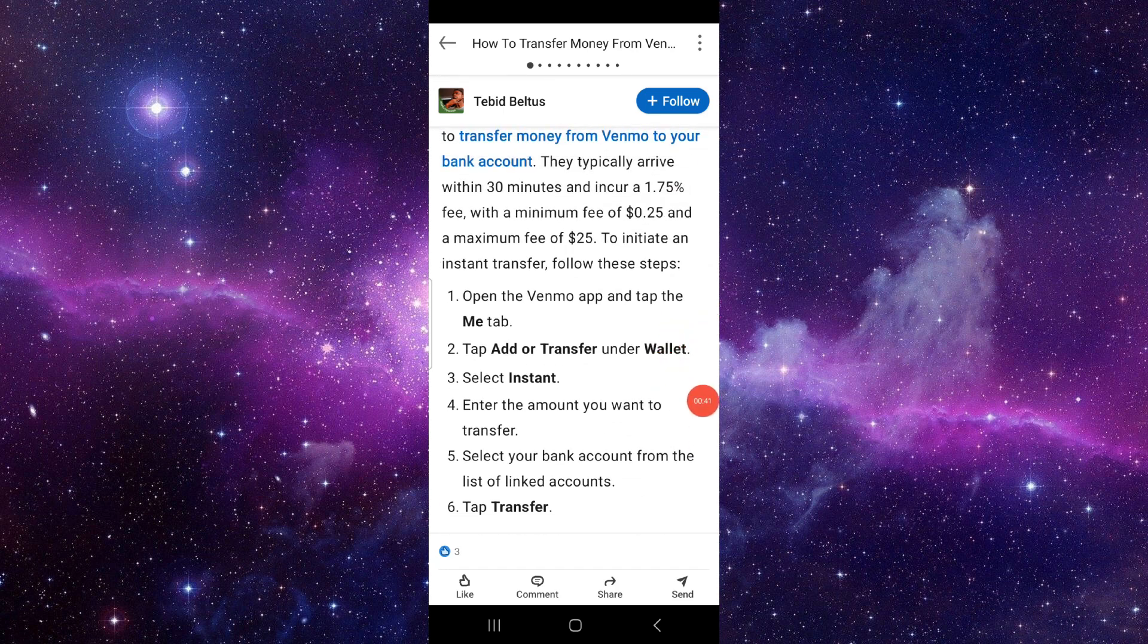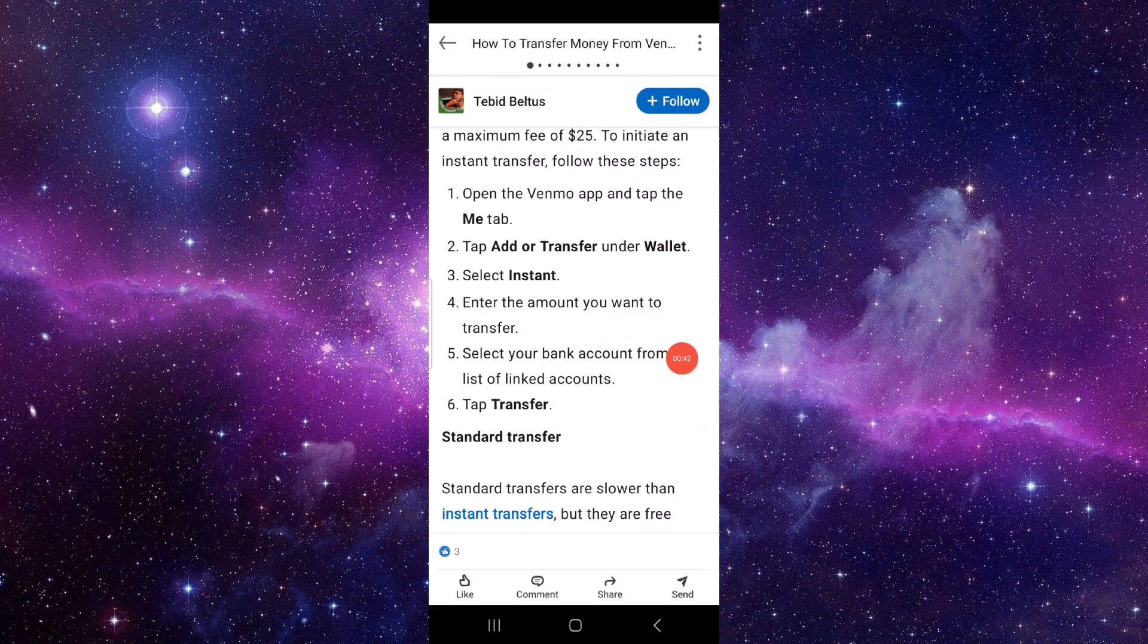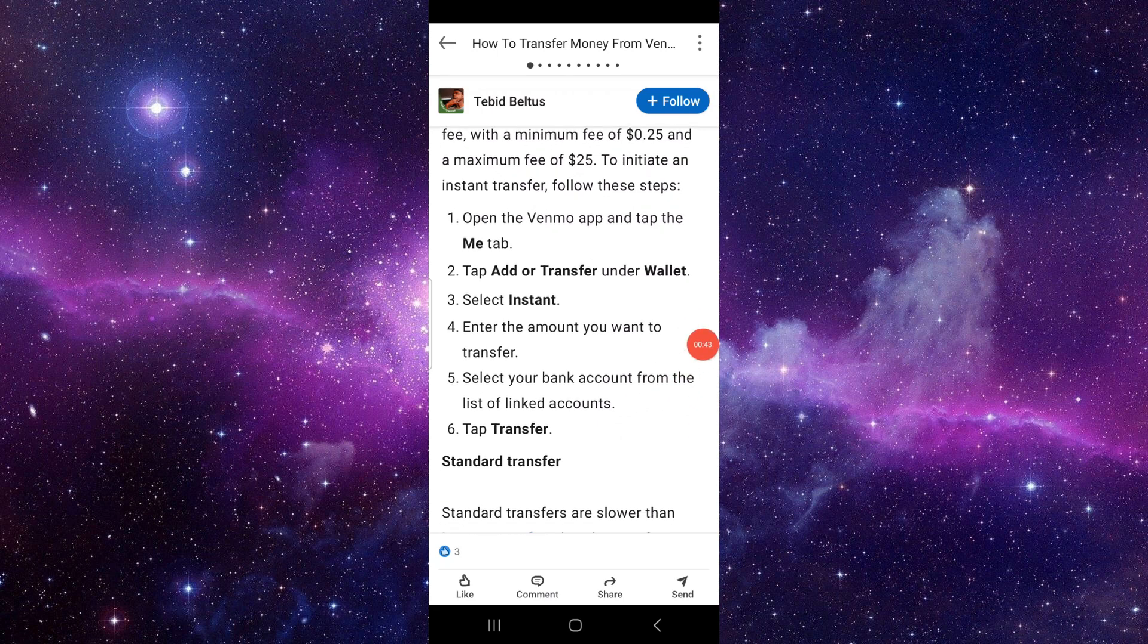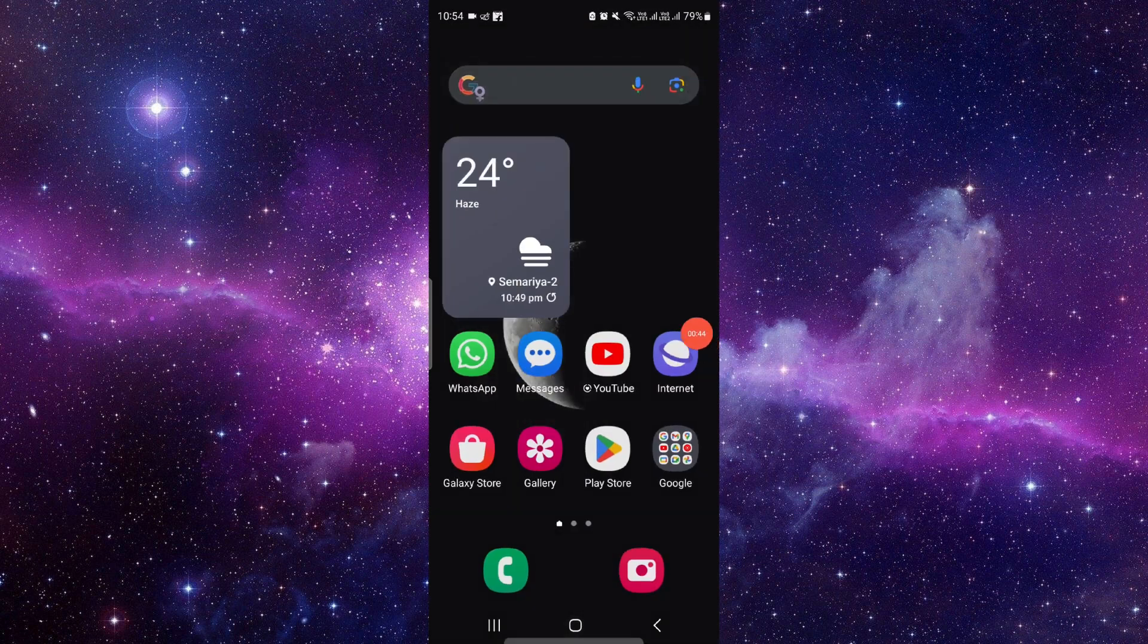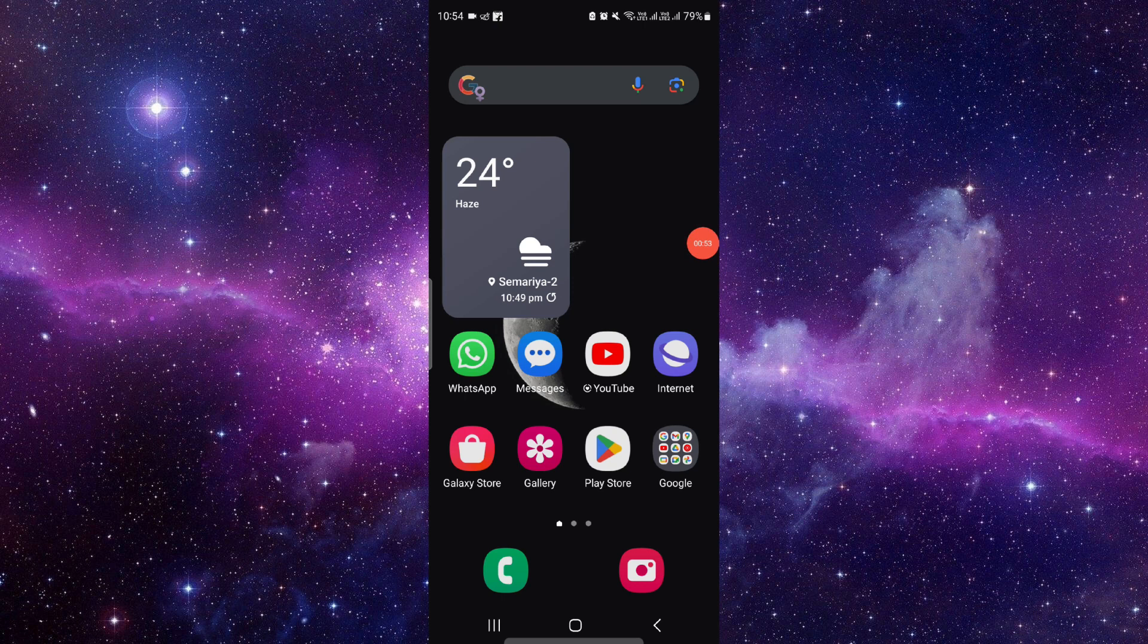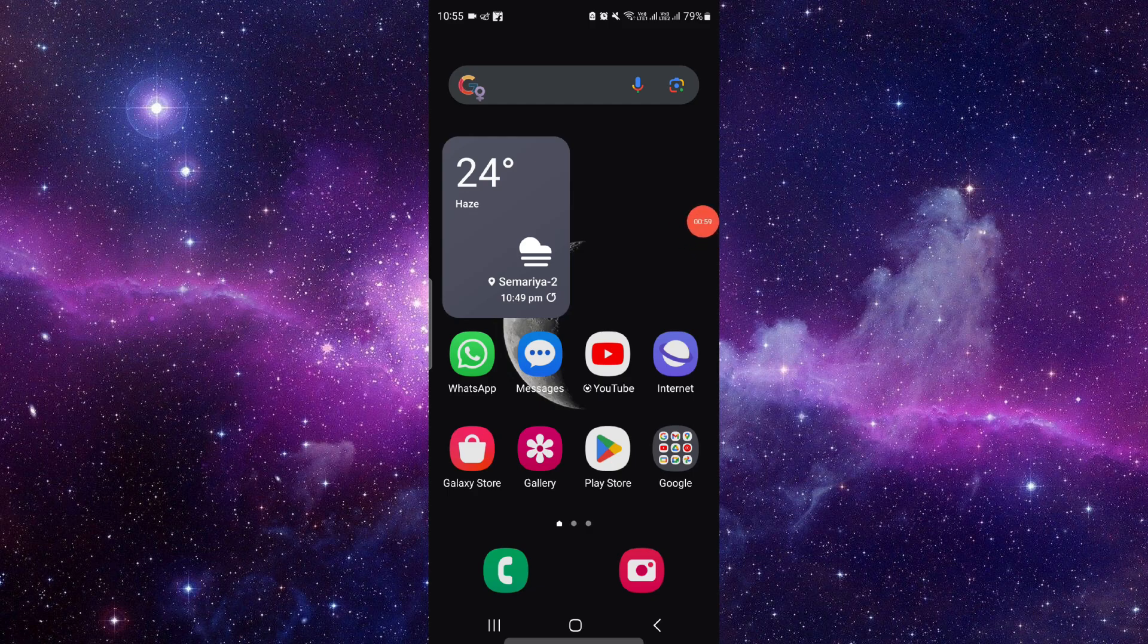This is how to transfer money from Venmo to Chase Bank. If you have any questions, you can let me know in my comment section. If you find this video helpful, make sure you like, subscribe, and share the video. Thank you for watching.